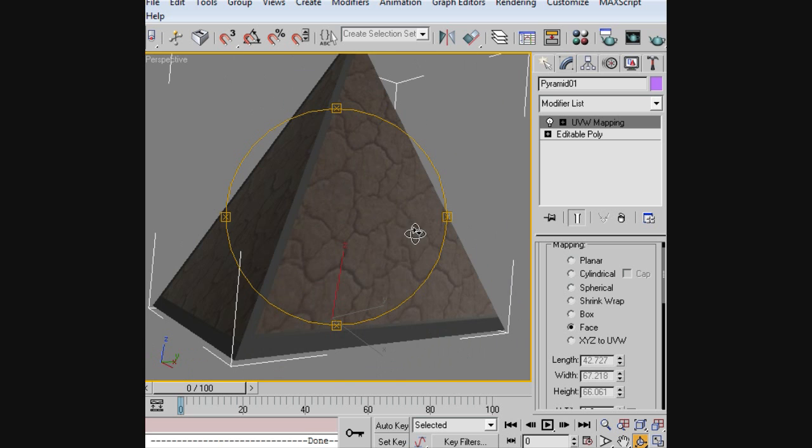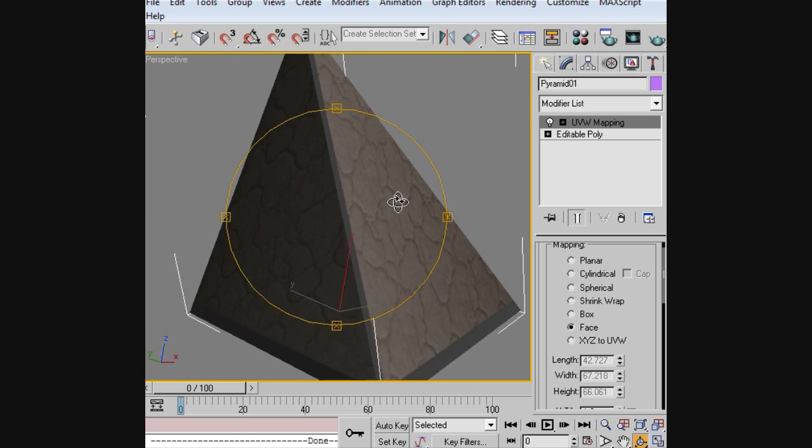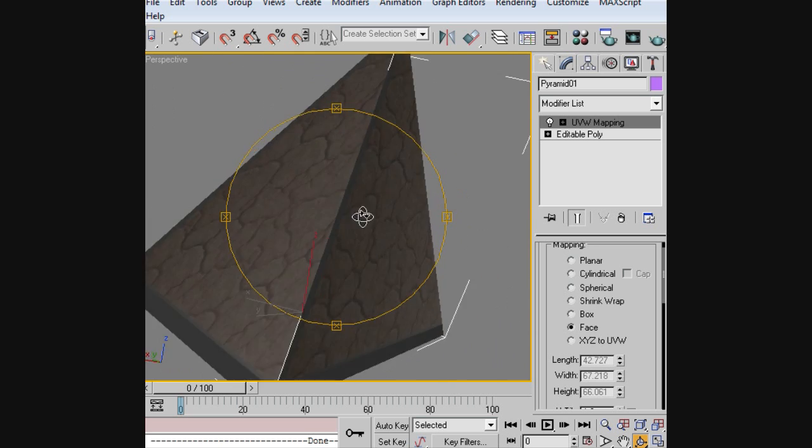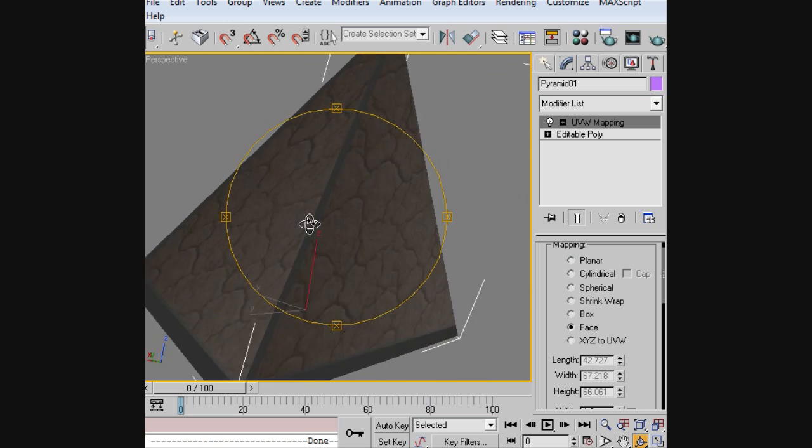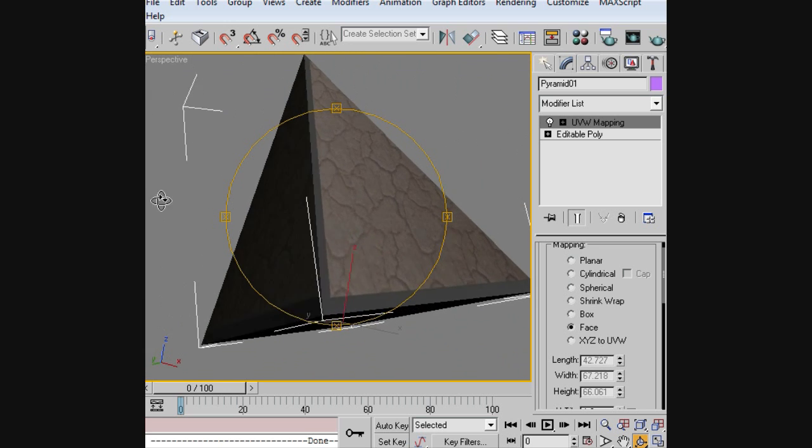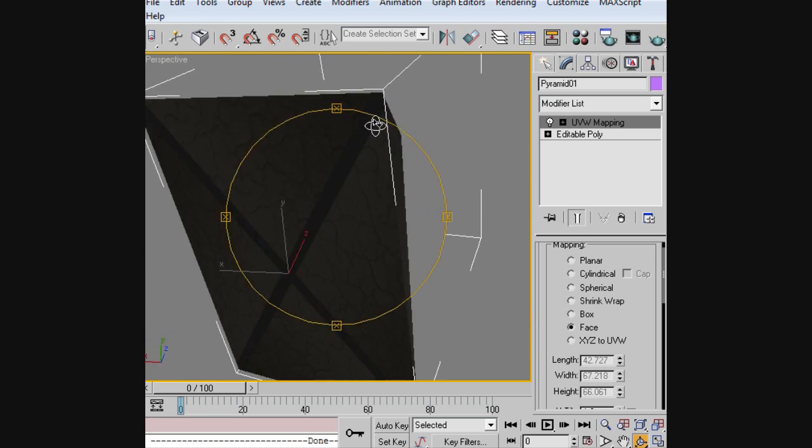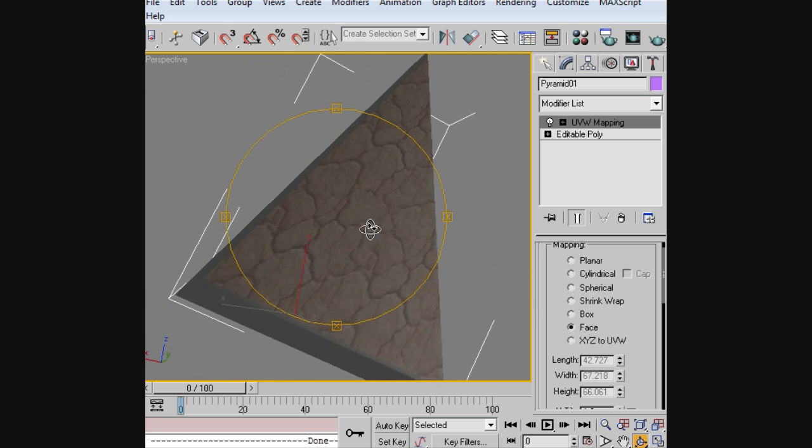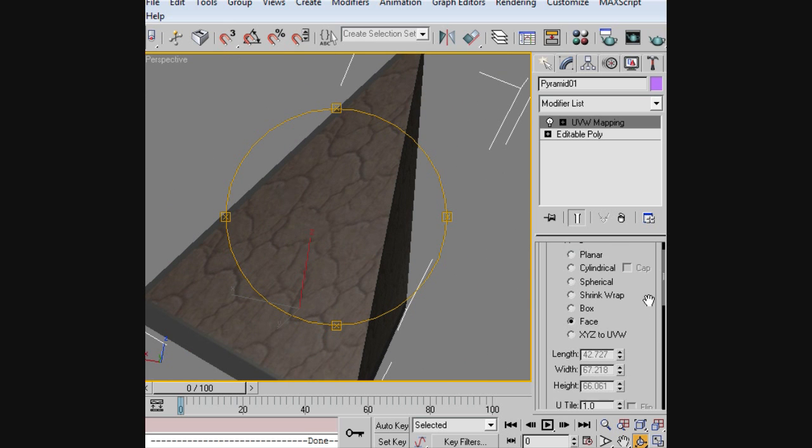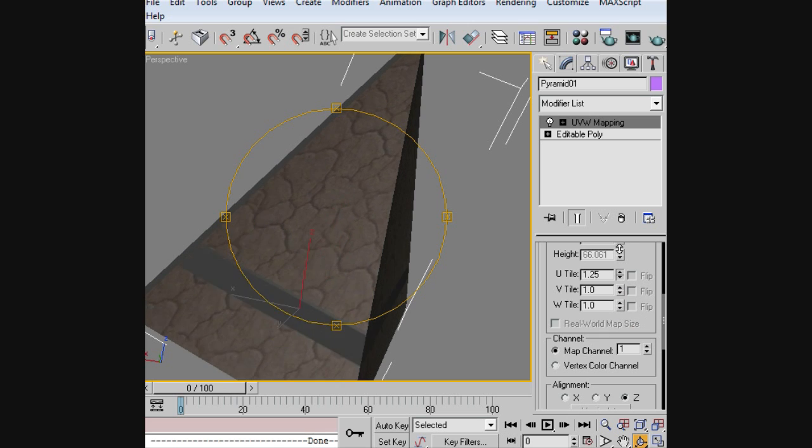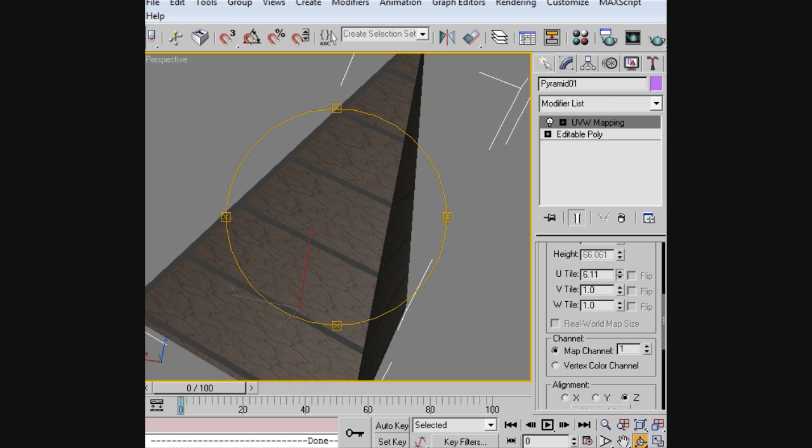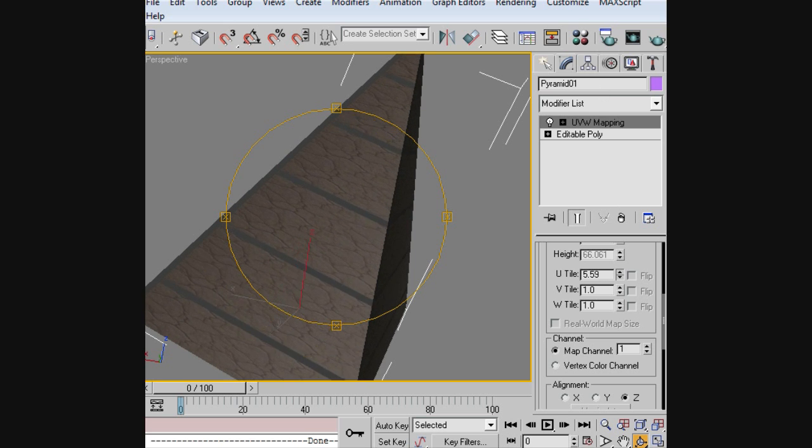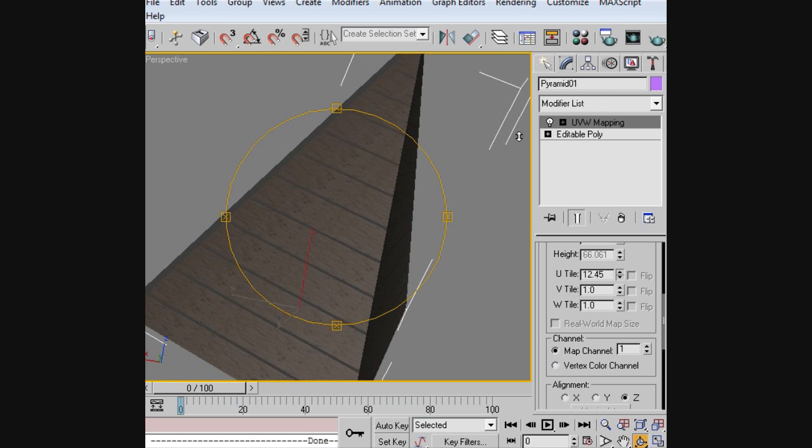Once it applies the texture to the object, you can rotate around and check for anything that you don't like, and then you can do some UVW tiling. Now, this can be extremely useful for doing the kind of effect that you want for a pyramid like this.